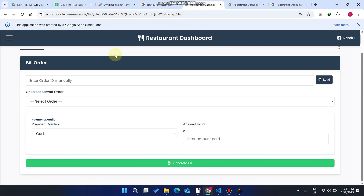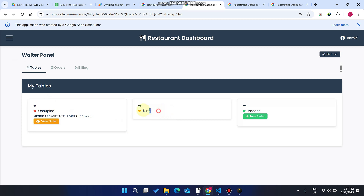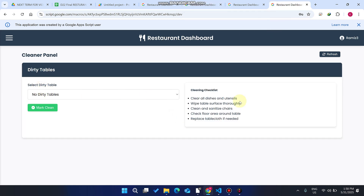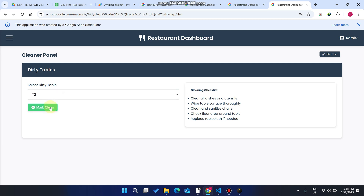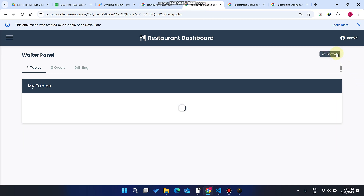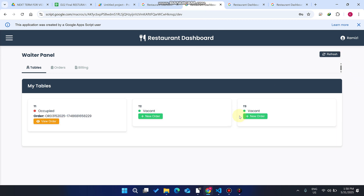Going to the waiter panel and the tables view, you can see table two's order is created and bill is done successfully. When more customers come and leave, table two is marked as dirty — it will not be available to new customers until the cleaner cleans it. Once the cleaner clicks 'Mark Clean,' the table is again available for new orders.